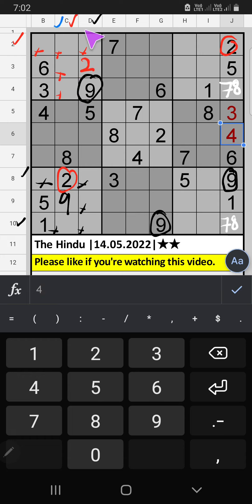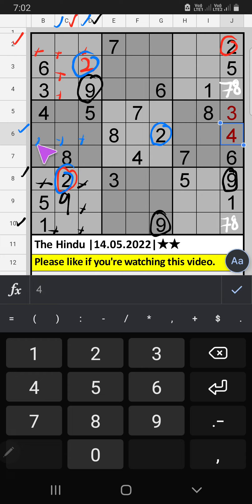Column C, Column D — in the sixth row we have two, so two can't come in these cells. Then two is confirmed here.